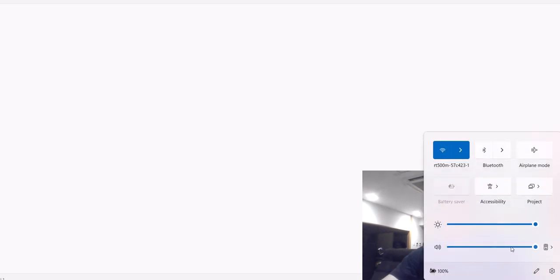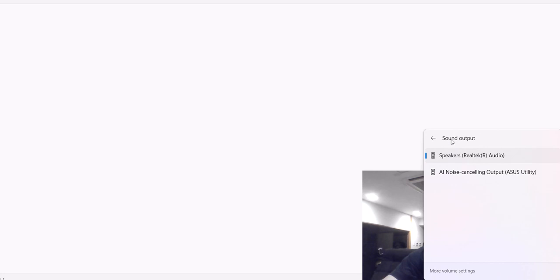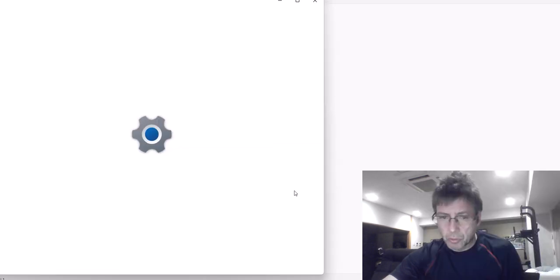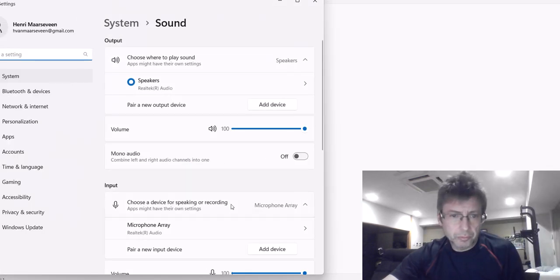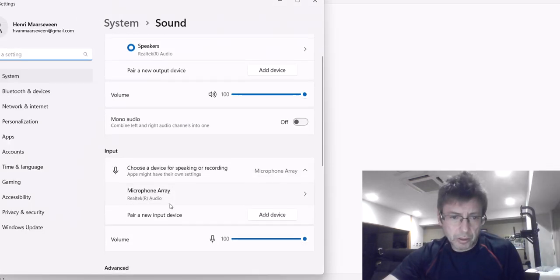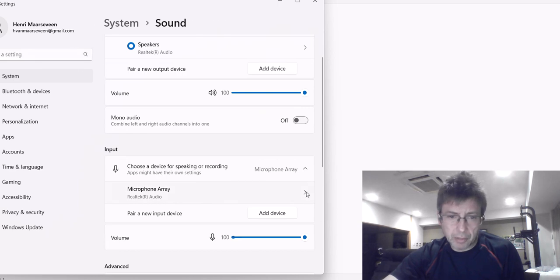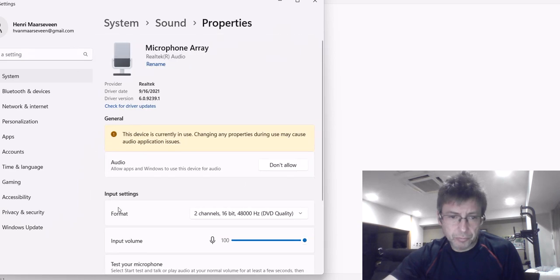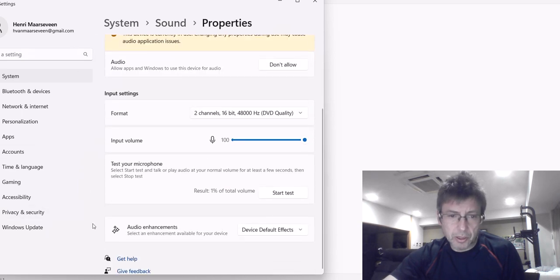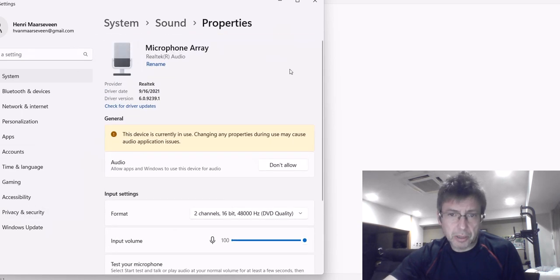You look at the volume, other devices, and more volume settings. You see this microphone array thing here, and this one disappears.